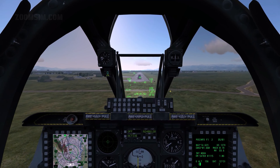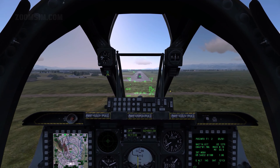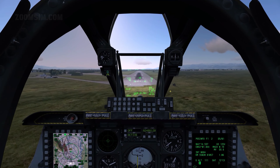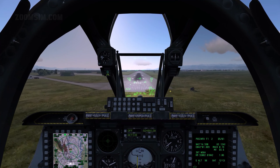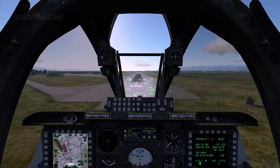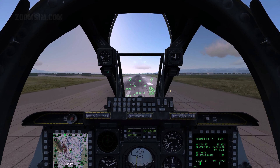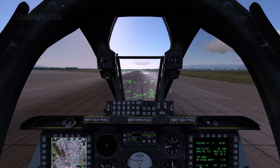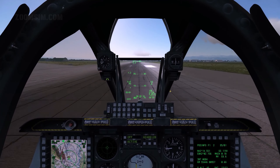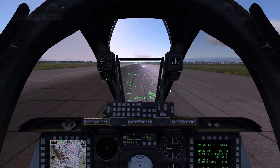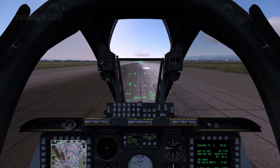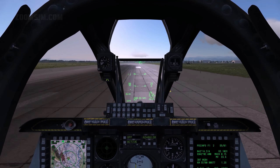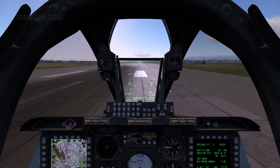One mile from the desired touch down point, we are 300 feet above the ground. Touchdown speed is normally 10 knots lower than the final approach airspeed. Slowly retard throttles to idle. After touch down, throttles as required.